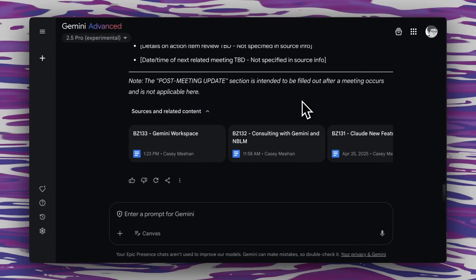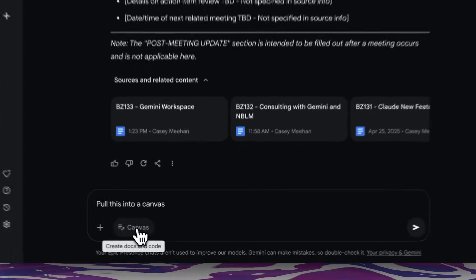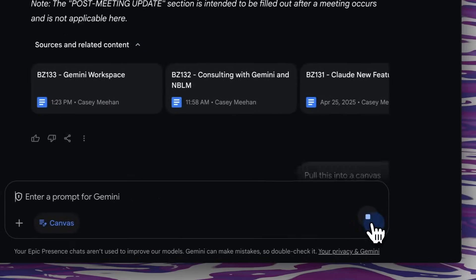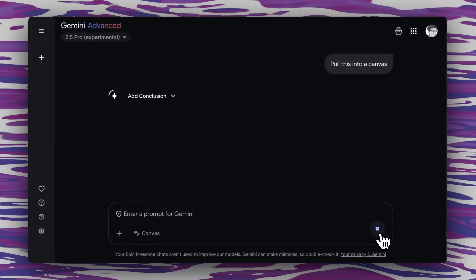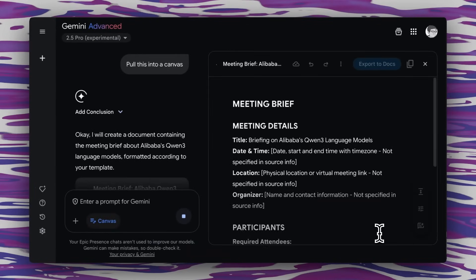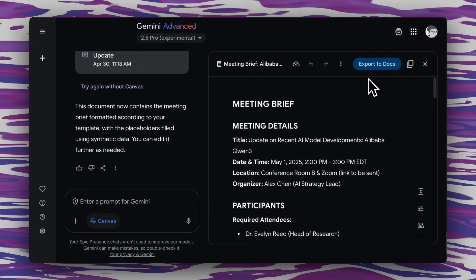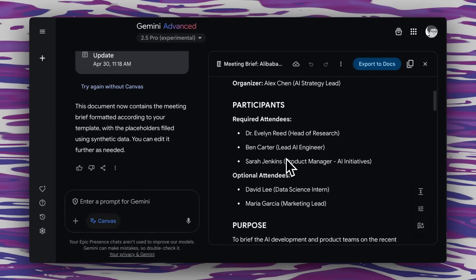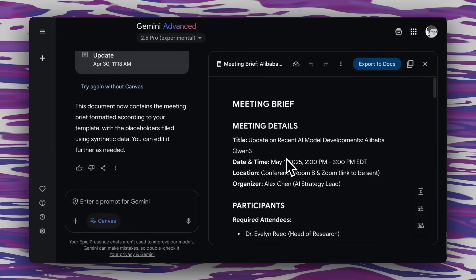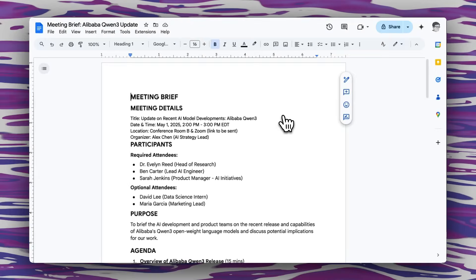We're not done yet because I want to create a Google Doc from this. I just say pull this into a canvas, enable the canvas feature, and it starts creating an editable version right inside of Gemini. You can see it's gone ahead and created a meeting brief that follows that template exactly. Now we can just export it to Google Docs — and there you have it, a beautiful meeting brief generated from our email inbox, following a template in our Google Docs.